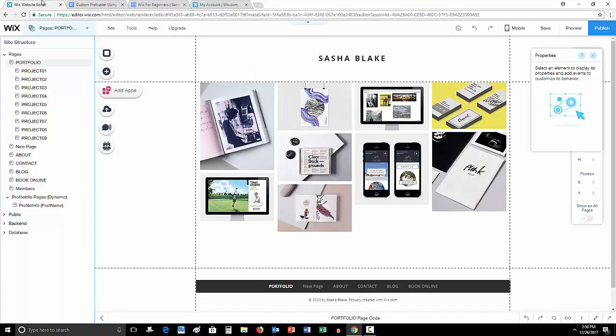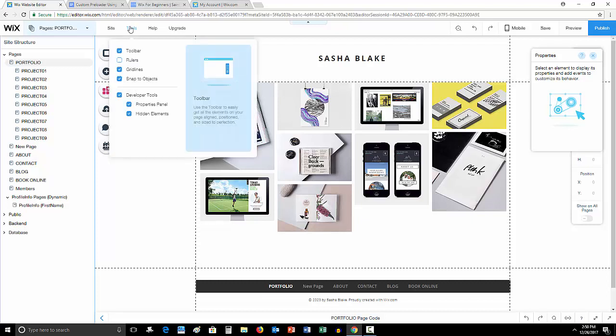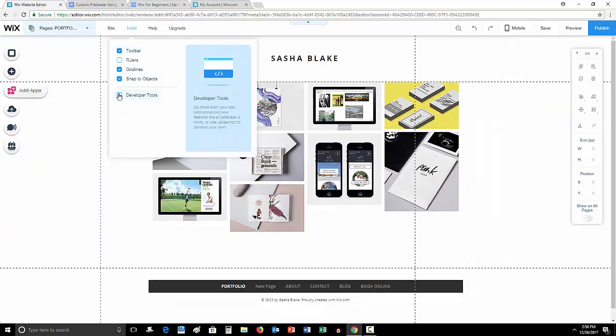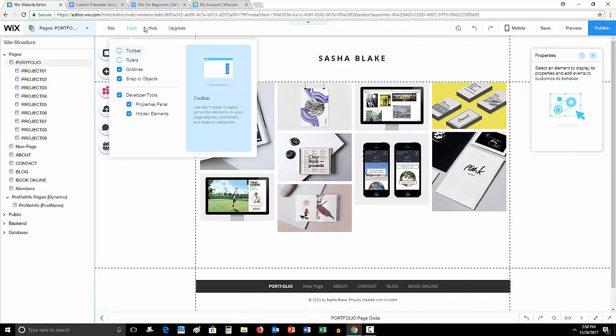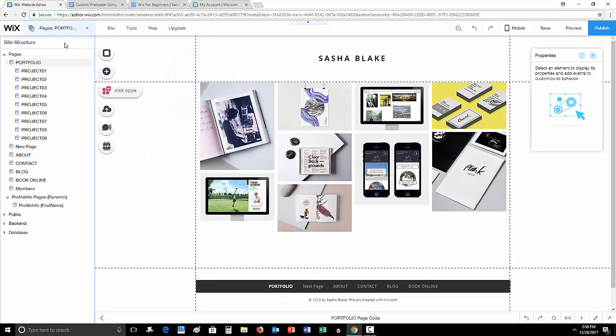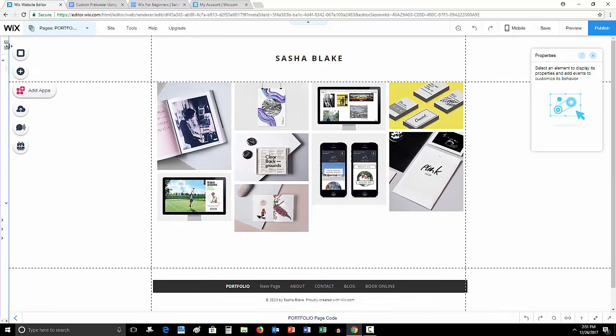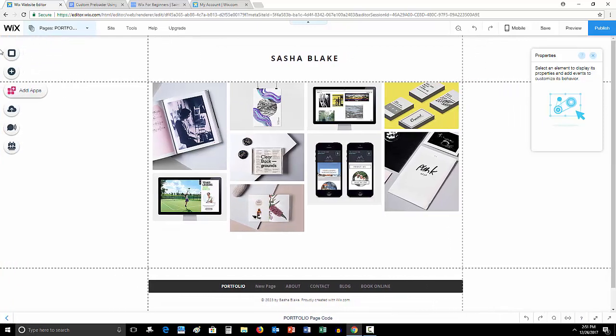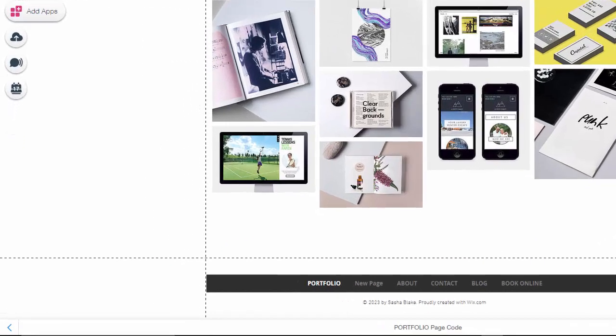Then we're going to go over to the Wix editor, and we're just using a sample website right now. We're in Wix code. If you don't know you have to go to tools and developer tools to either turn on or turn off the Wix code tools. We're going to turn them on. If you don't want this site structure guy over here to the left, you can drag it off like that.